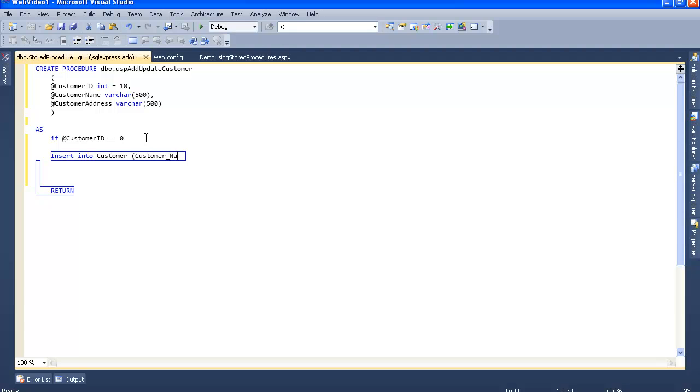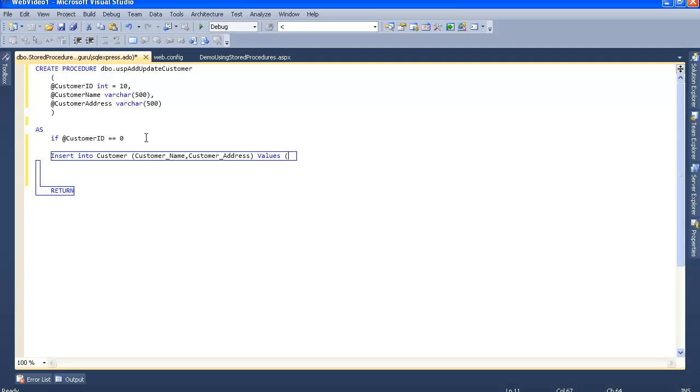Then the values clause with customer name and customer address parameters.